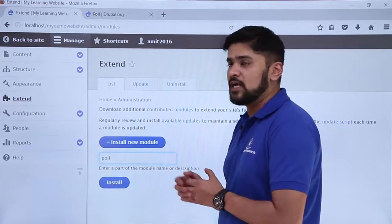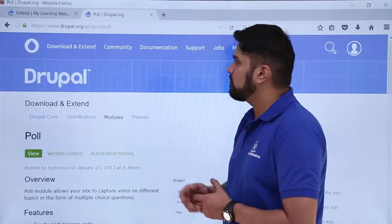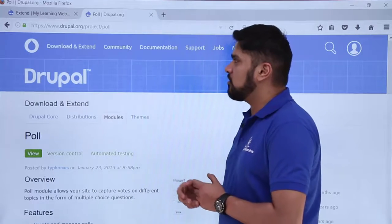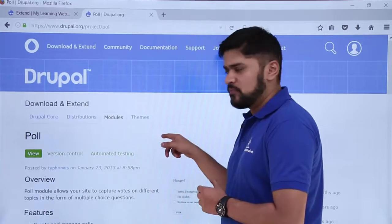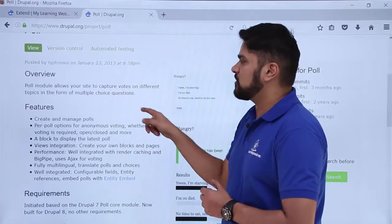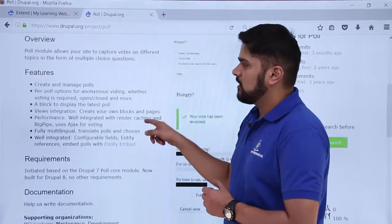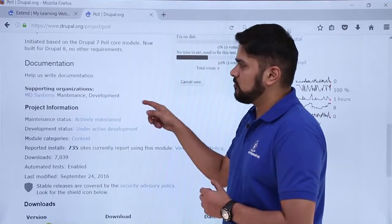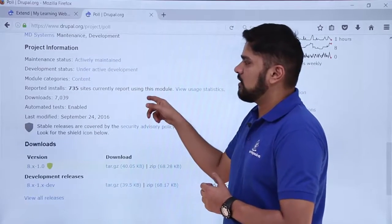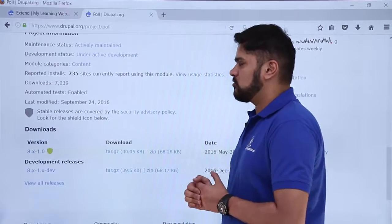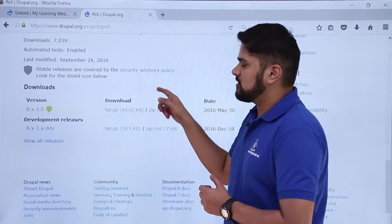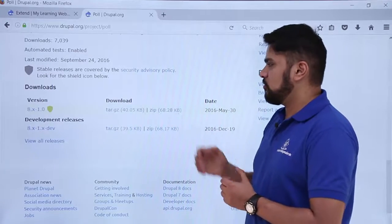Since it is not available, we will go to the official website and search for the poll module. Here you can see the link drupal.org/project/poll is visible. This is the official page of the poll module where you can learn about the overview — it allows your site to capture votes on different topics. Here are the features, requirements, documentation, and project information showing how many times it has been installed and downloaded.